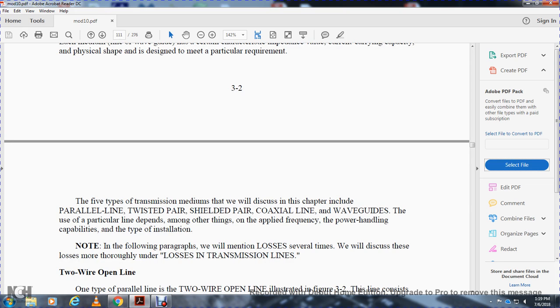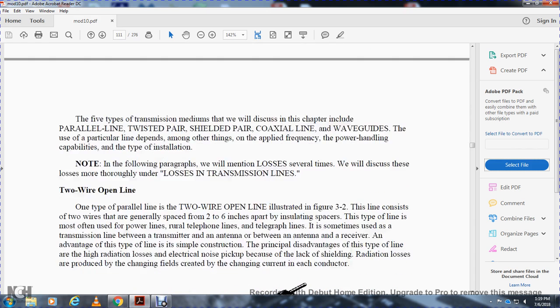In the following paragraphs we will mention losses several times. We will discuss these losses more thoroughly under the section on losses in transmission lines.